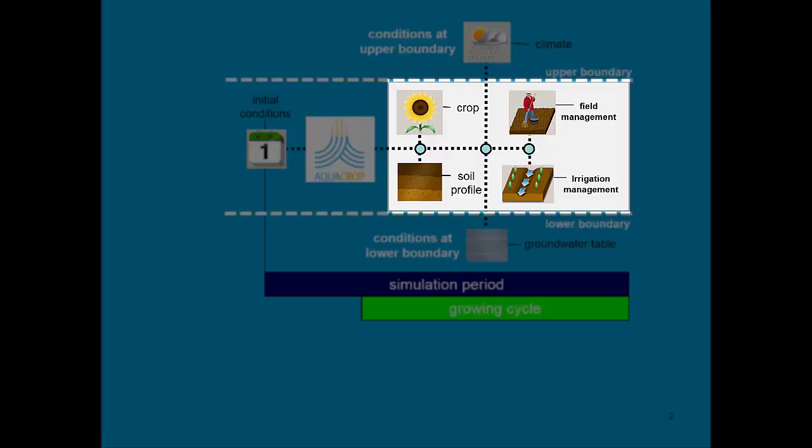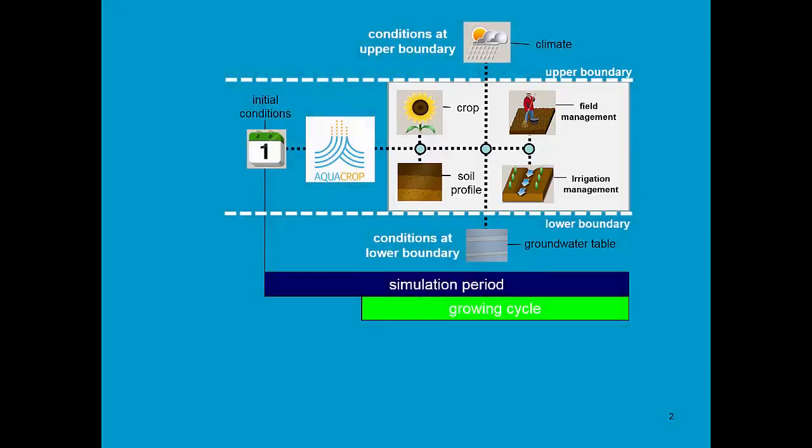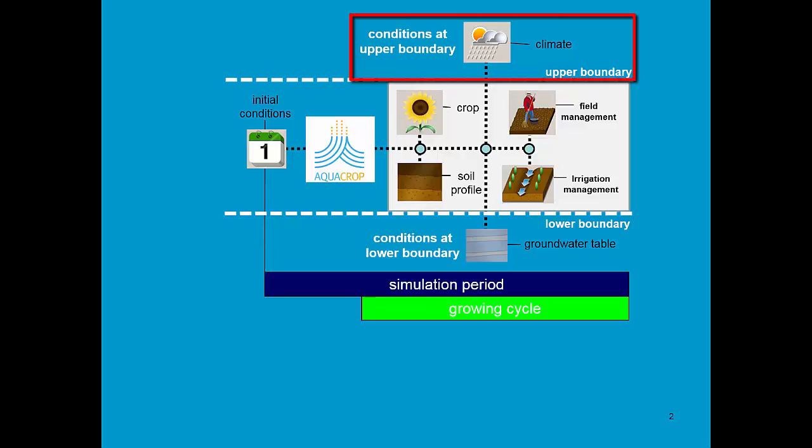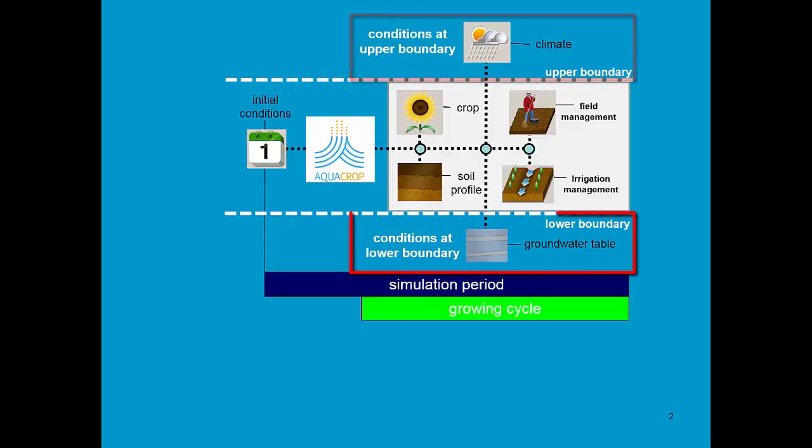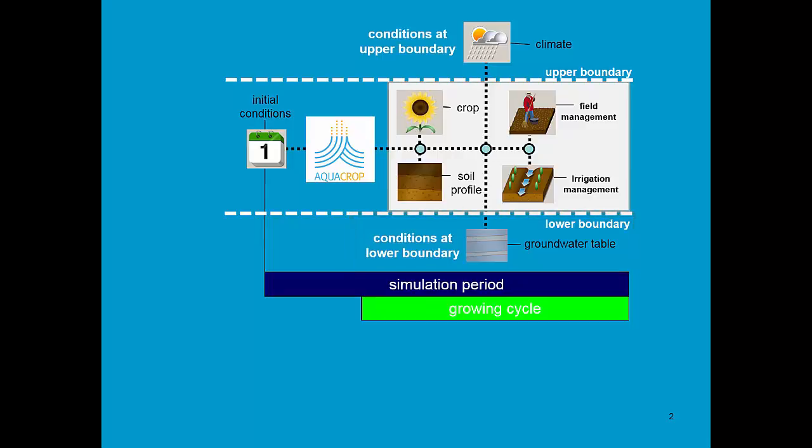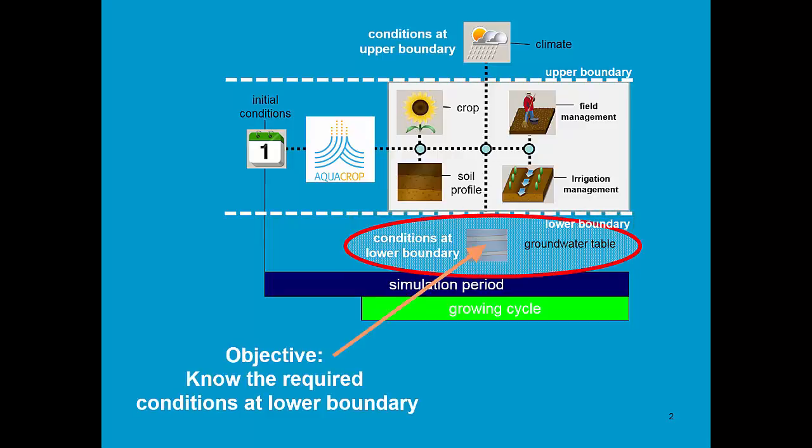It is also affected by management. To link it to the outside world, AquaCrop needs to know the conditions at the upper boundary and the conditions at the lower boundary. In this training module, the objective is to know the required conditions at the lower boundary.